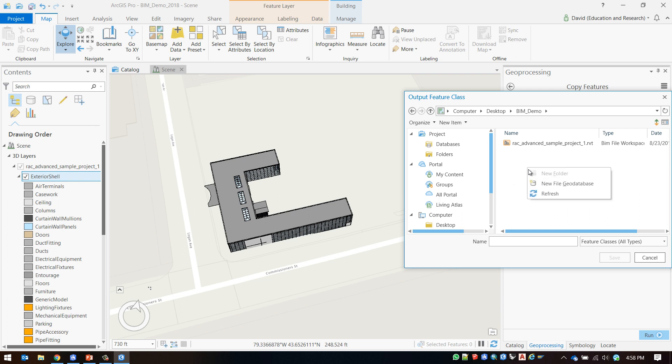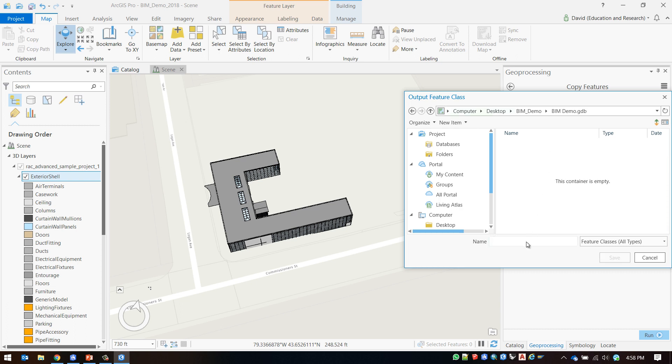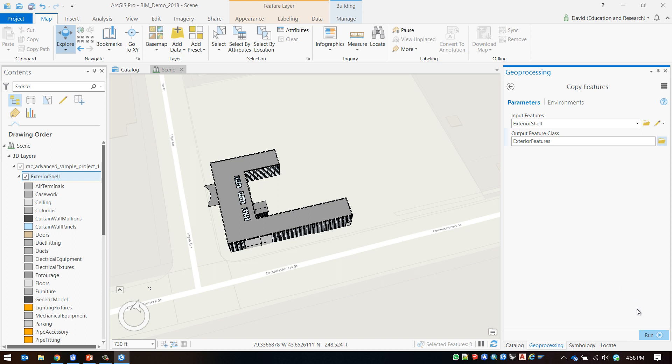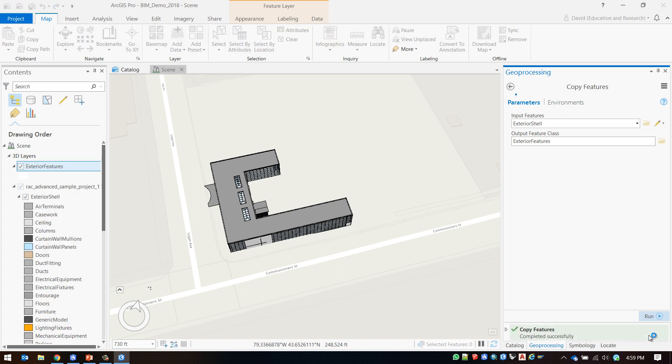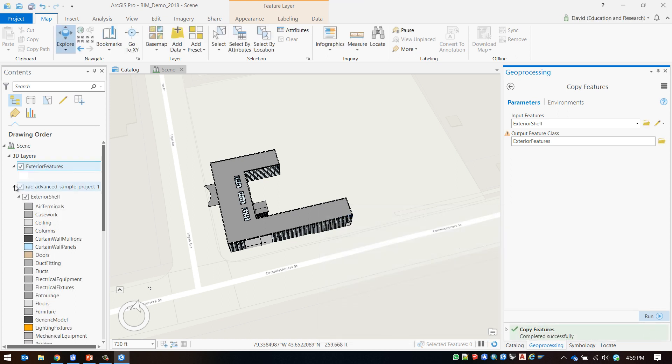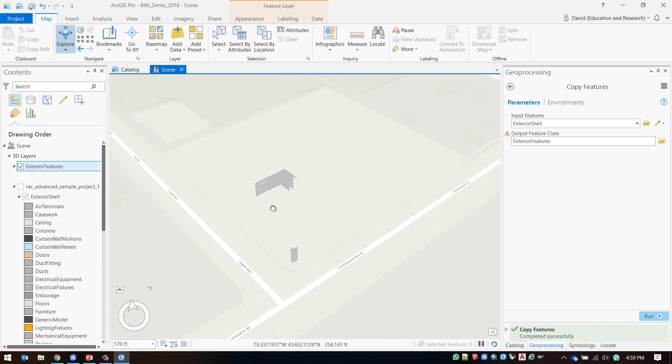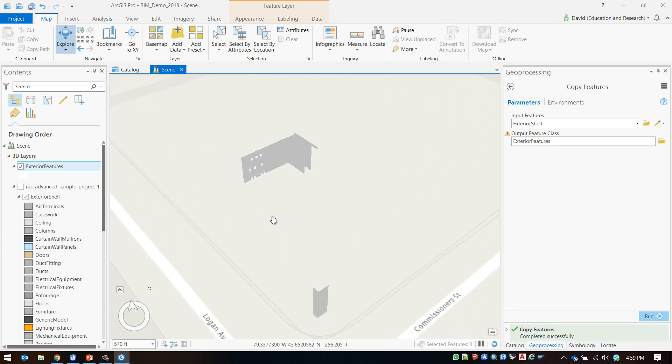I will create a geo-database for my data and save my features. We now have an export that is ready to go into CityEngine.